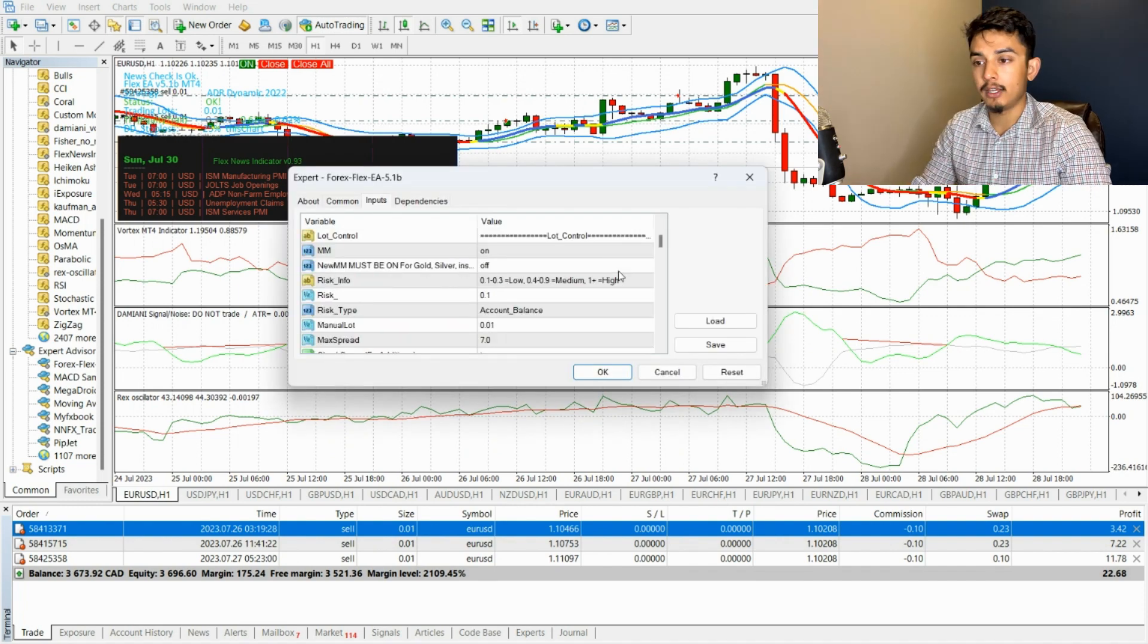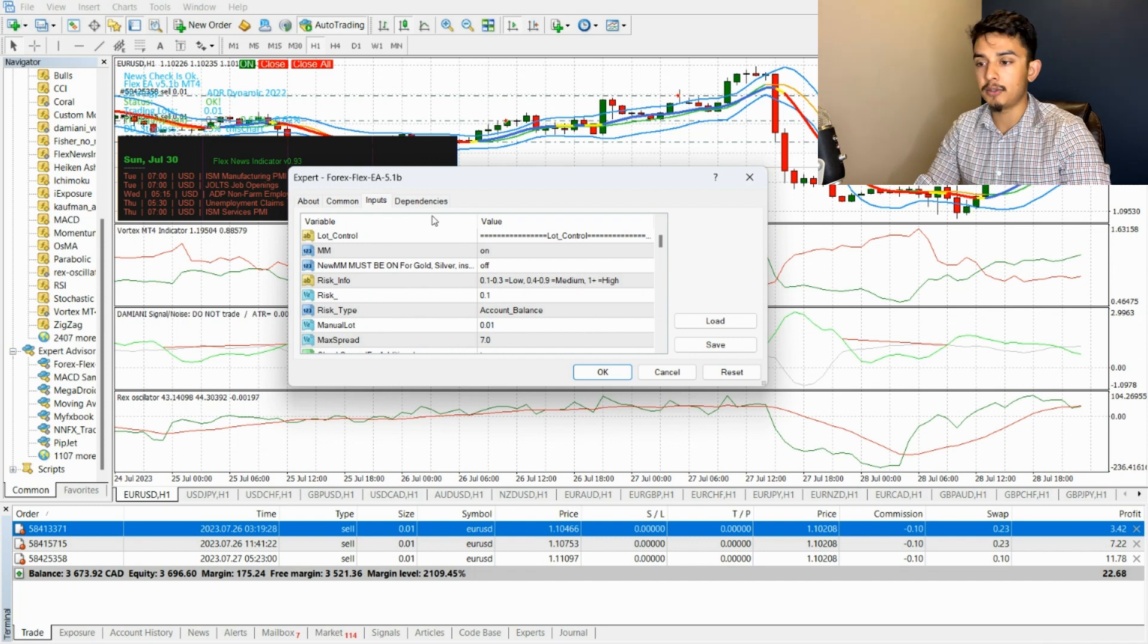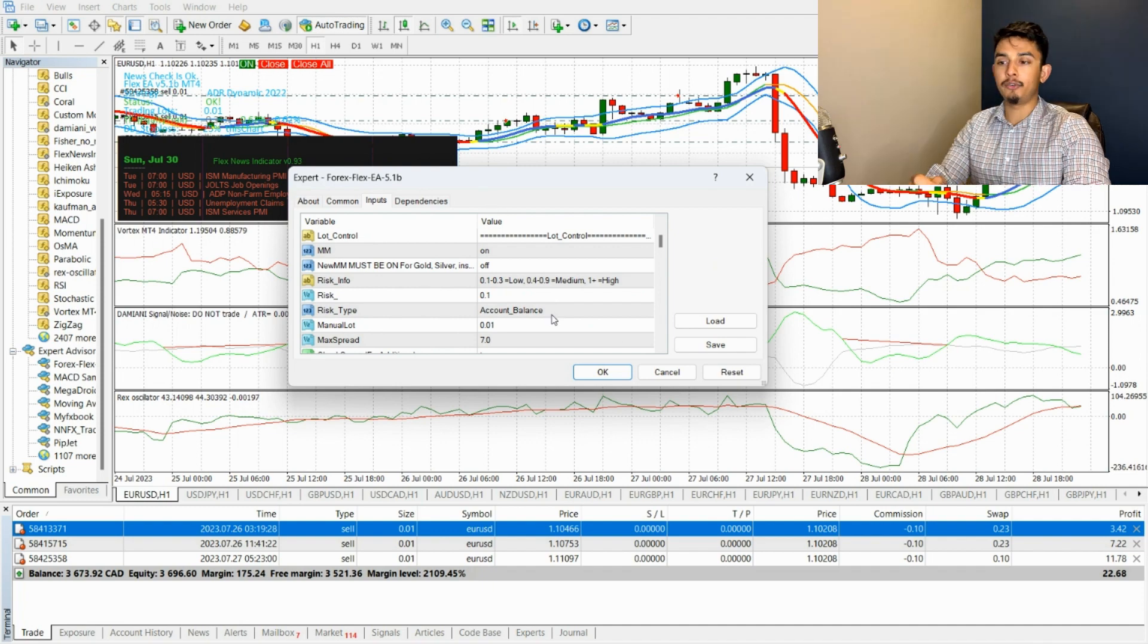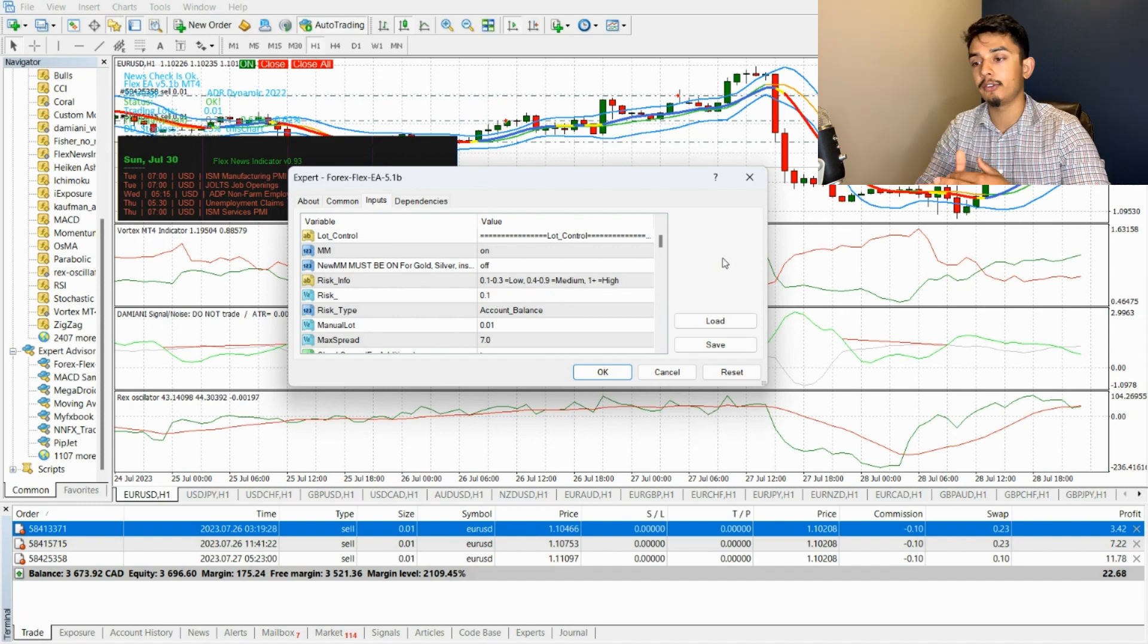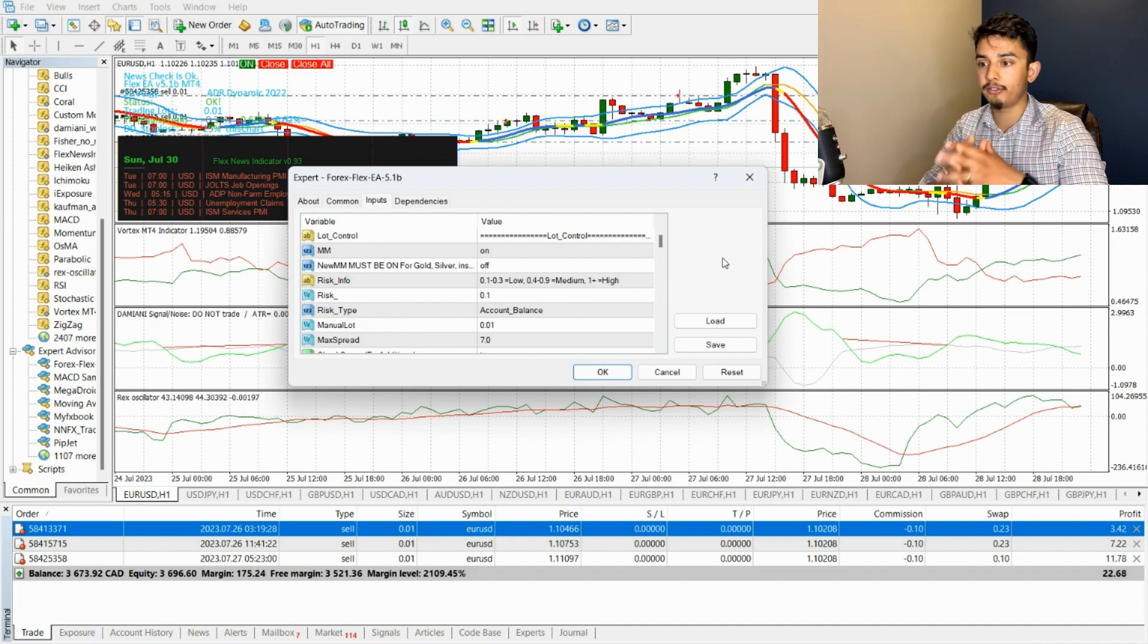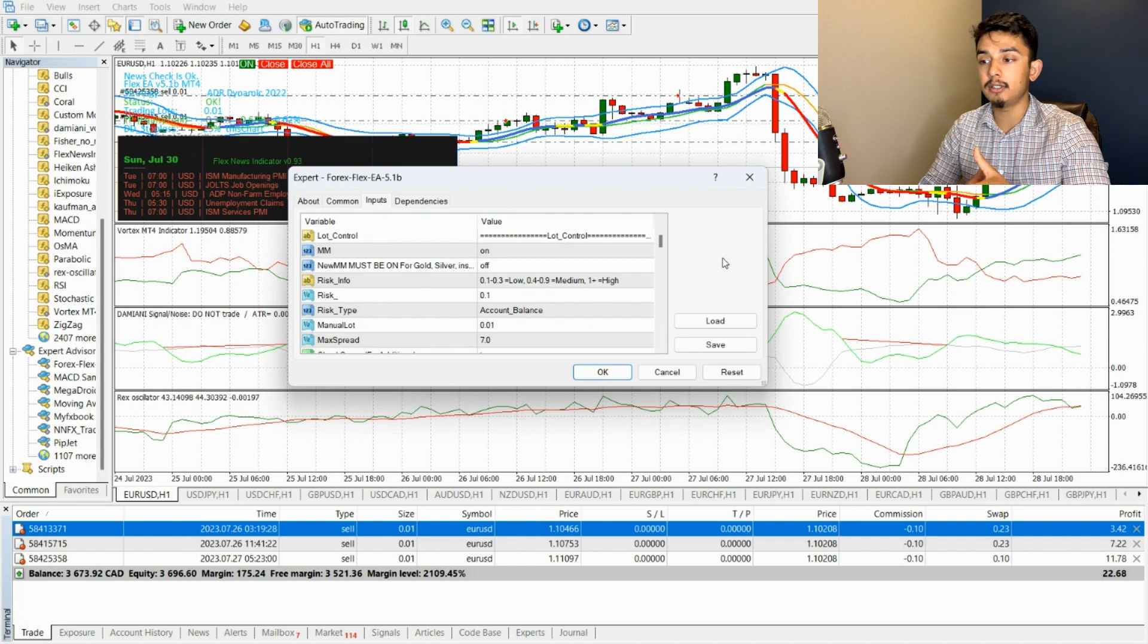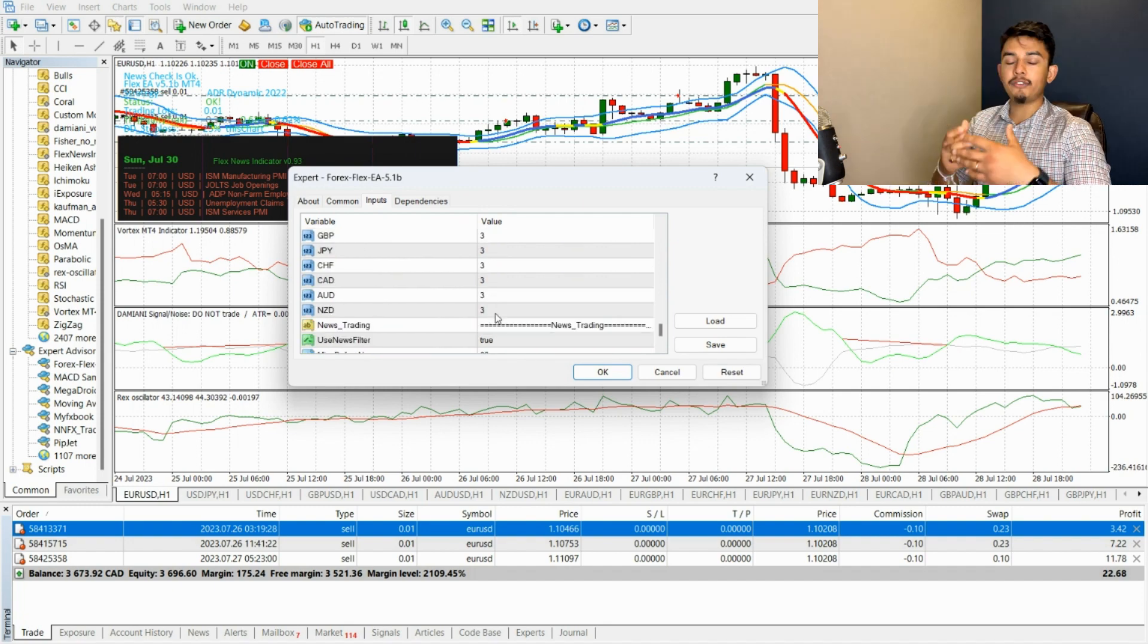I have my Forex Flex EA up here running on the latest stable version at 5.1B. For risk, I keep it at 0.1. I keep the risk setting as low as possible to keep my starting lot size as low as possible. Even if I had it at 0.3, which would be considered low risk, if my initial lot size had doubled, I could have potentially been stopped out much faster.